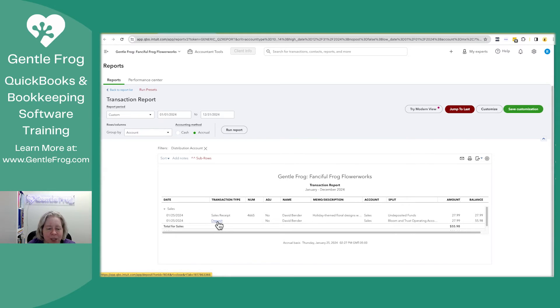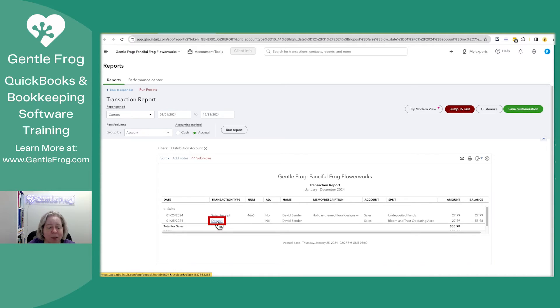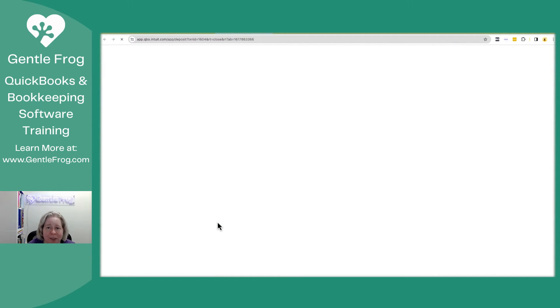It doesn't change anything on my profit and loss, but now I can make that change. I'm going to go ahead and select the deposit. I will do that by clicking on the word deposit, although I could click anywhere on that horizontal line.